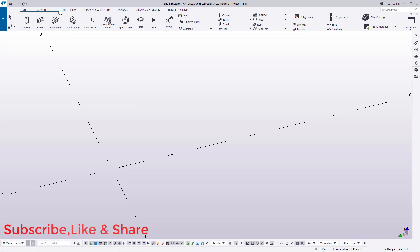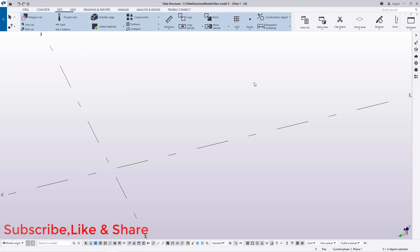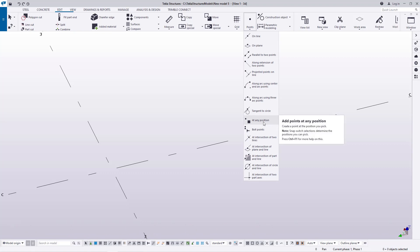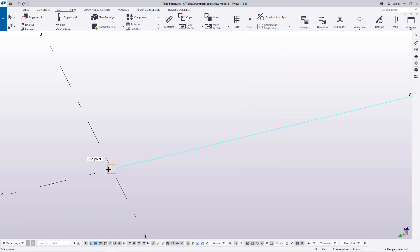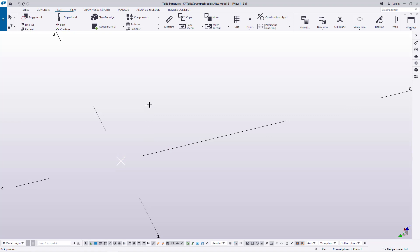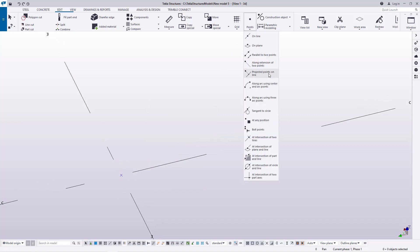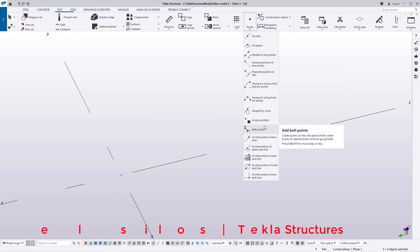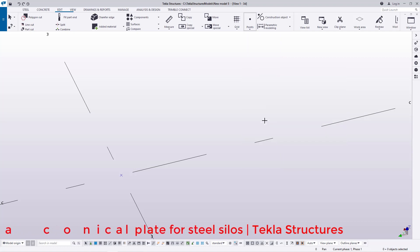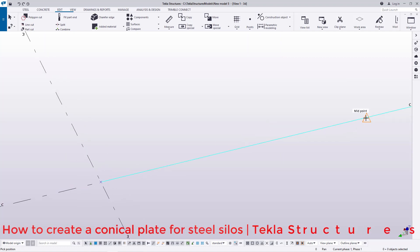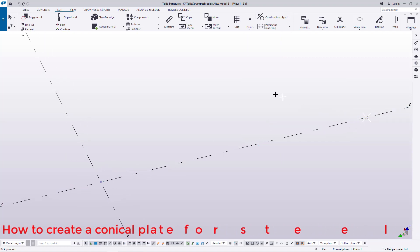I'll come to Edit and come to Points. Then I'll pick at any position here, snap at that end, and pick the center of my cone and define the center of my cone. The center will be somewhere there.